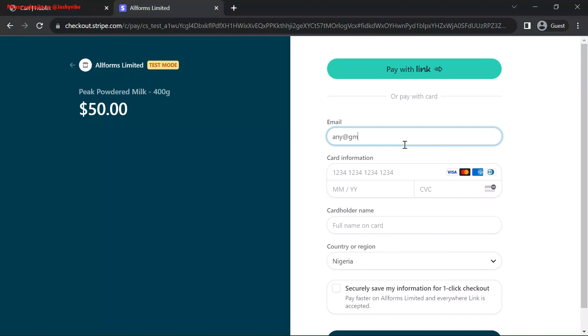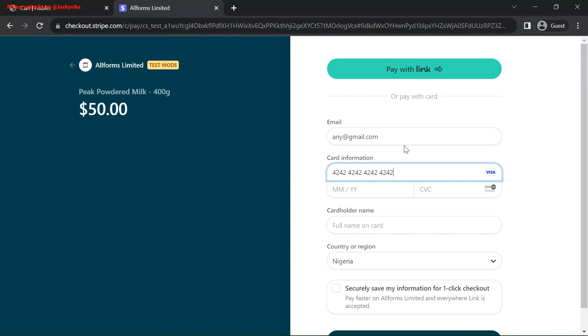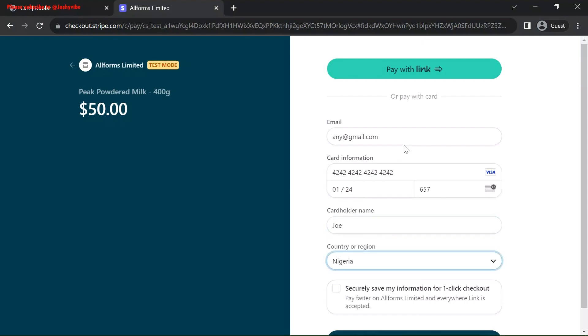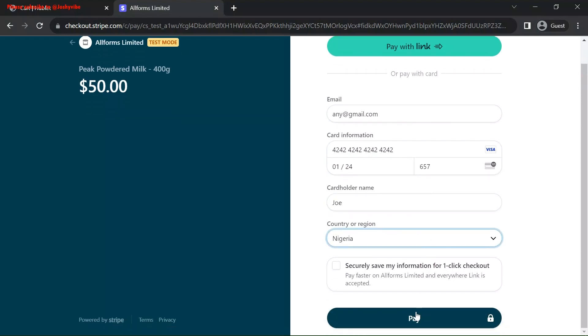Any at gmail.com. You can put in any name. Let's use the card number 4242. Date. Let me put in the name. Joe is fine. Nigeria. That's where I am currently. Pay.